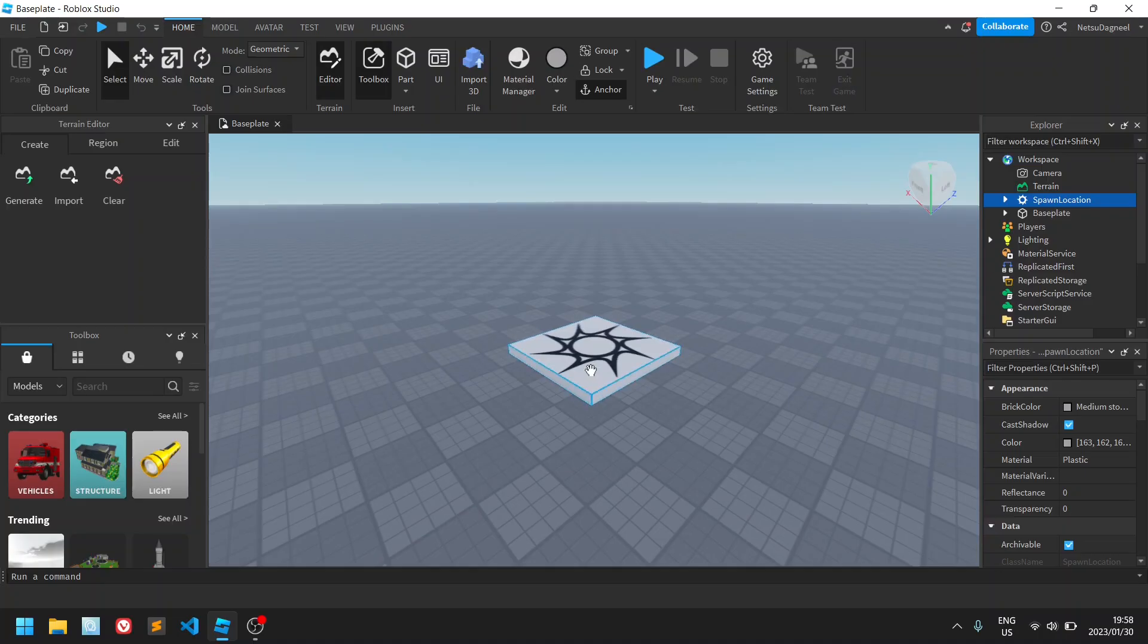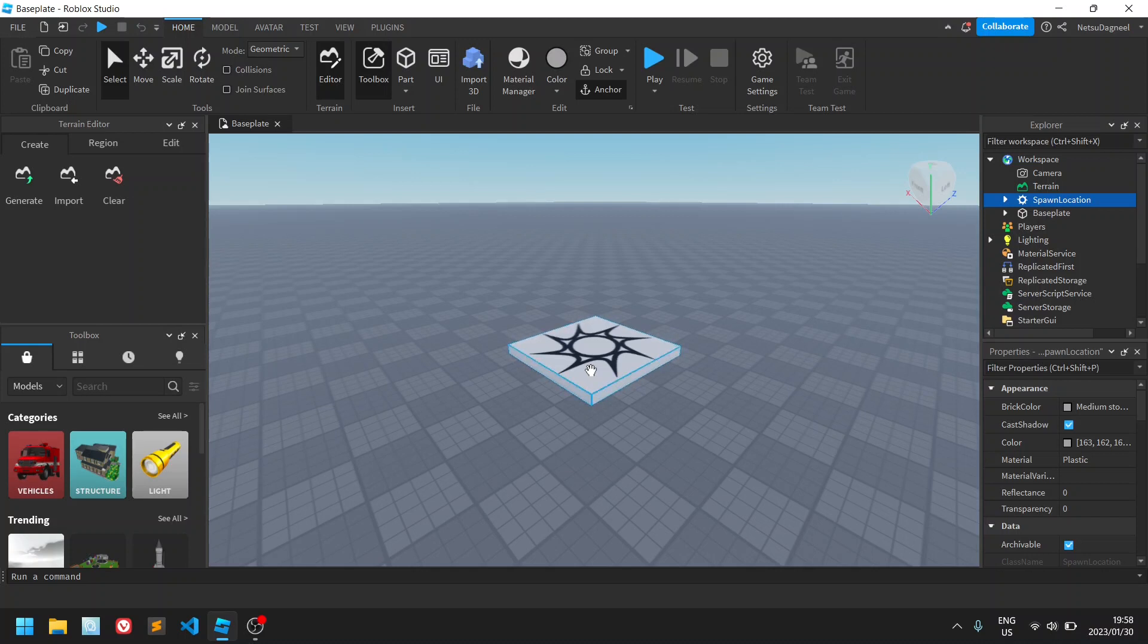Hello everyone, welcome back to another tutorial. In this tutorial we'll be getting our hands dirty with Roblox Studio.